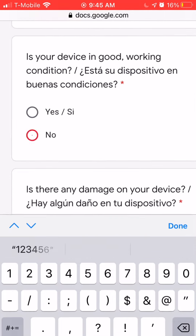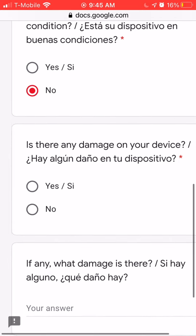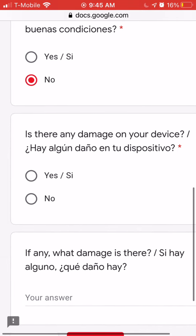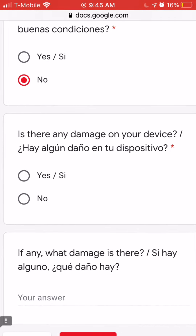The next question is to see if your device is in good working condition. Please click yes or click no.